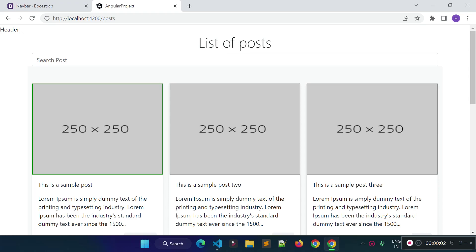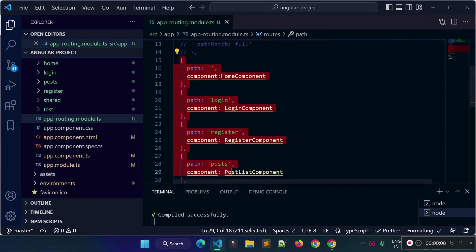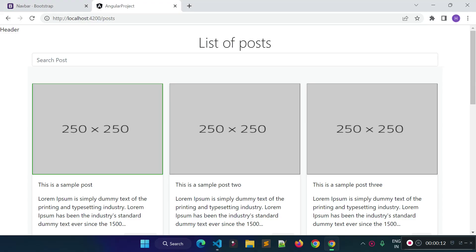In the previous lecture I configured routing for our Angular application and created routes for our home page, login page, registration page, post page, and post create page. In this lecture I am going to add a navigation bar to navigate from one page to another, show how to make navigation links active and inactive dynamically according to the routes, and also how to navigate programmatically in our Angular applications.